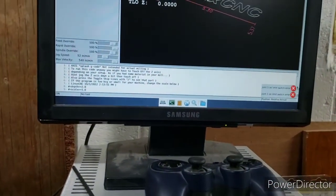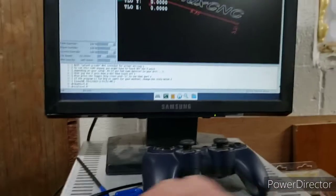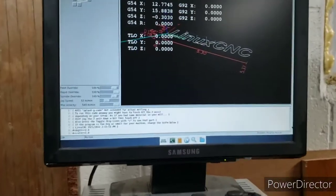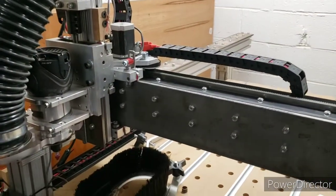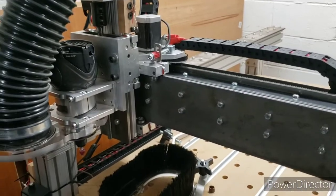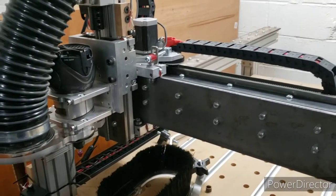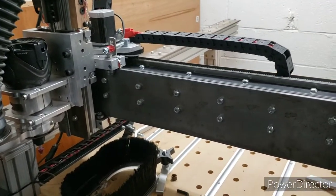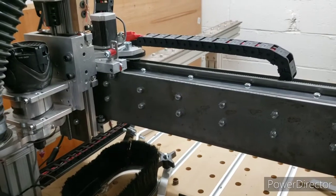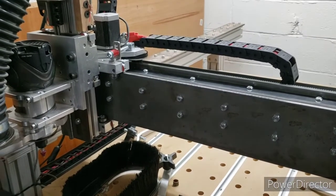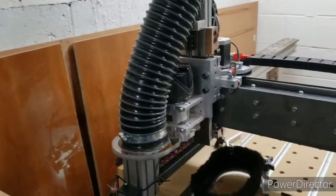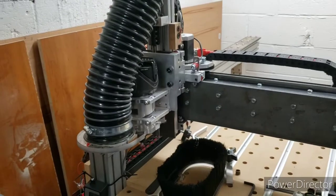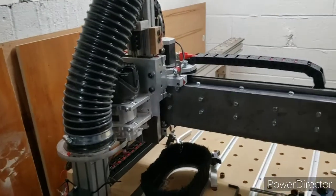So that's it. That was my findings on getting the G540 configured with LinuxCNC. I hope this makes setting yours up a little less painful because today kind of sucked. So thanks for watching, and if you have any questions, feel free to ask.